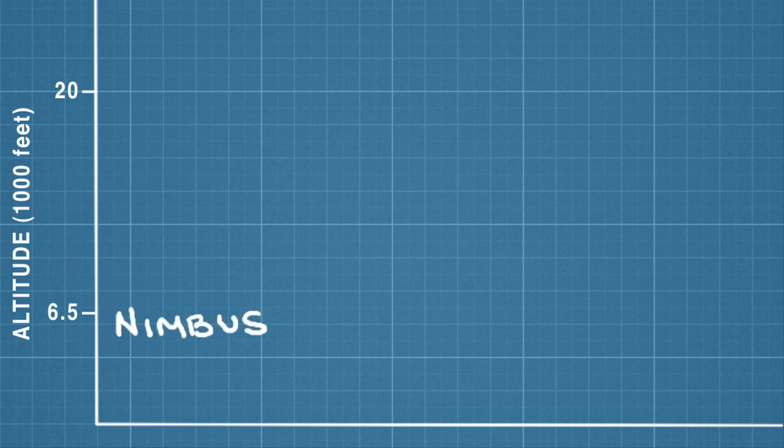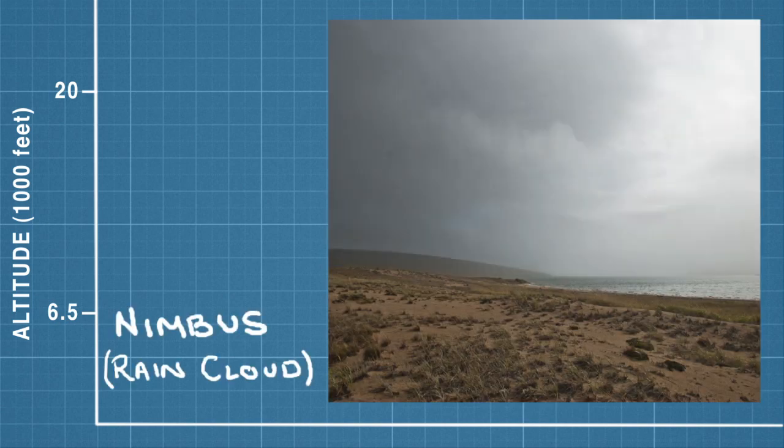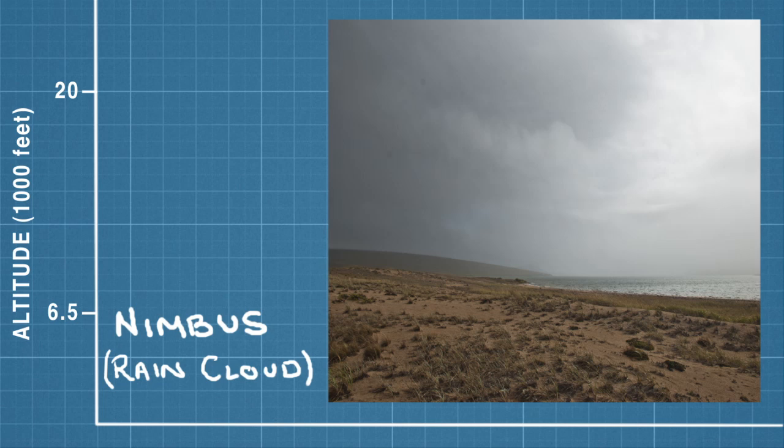There's nimbus, meaning rain cloud. These are low-hanging, flat, gray clouds that can drop rain for many hours, or more than a day if you're unlucky.